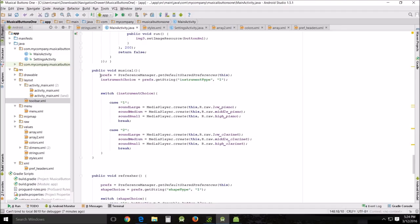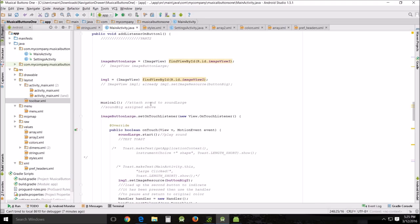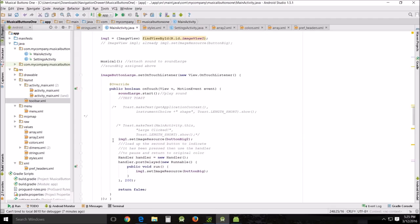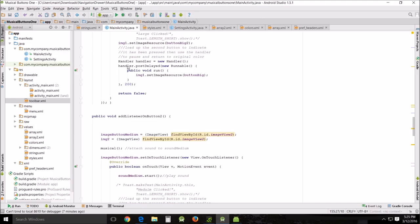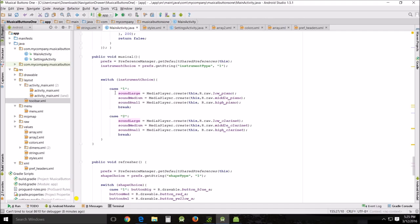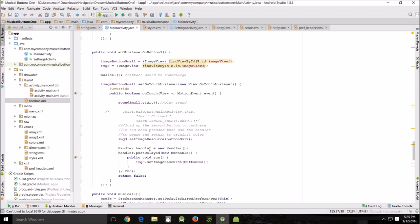Again, we're getting the information out of storage and assigning it to this variable. Then taking that variable and doing a switch case. It depends on whether or not they chose piano or clarinet as to which gets assigned what. That gets assigned to this variable, and that variable gets played down here: image button large public boolean onTouch, sound large start. That right there comes from this method here. Again, it does that in all three of the buttons, and that is pretty much the extent of what happens in these methods.